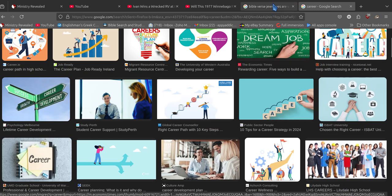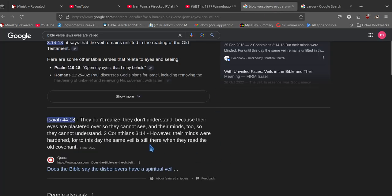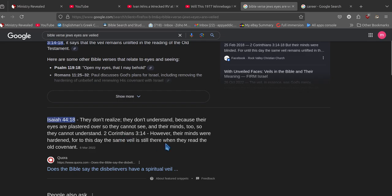But the thing is, they don't realize they don't understand because their eyes are plastered over, they cannot see, their minds too, so they cannot understand. However, their minds were hardened to this day. The same veil is still there when they read the Old Covenant.